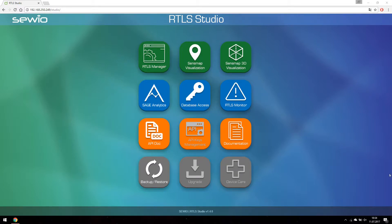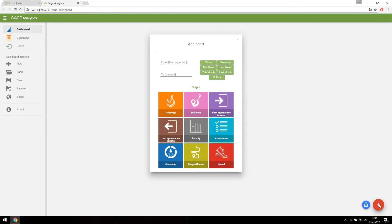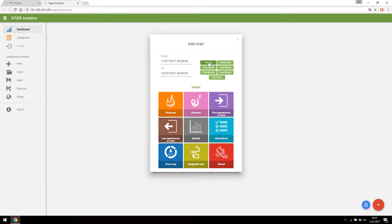Let's take a look at what Sage Analytics can tell us about our tags movement. We can see the blank Sage Dashboard. Let's create a new chart. We would like to see how much distance our tag covered today.